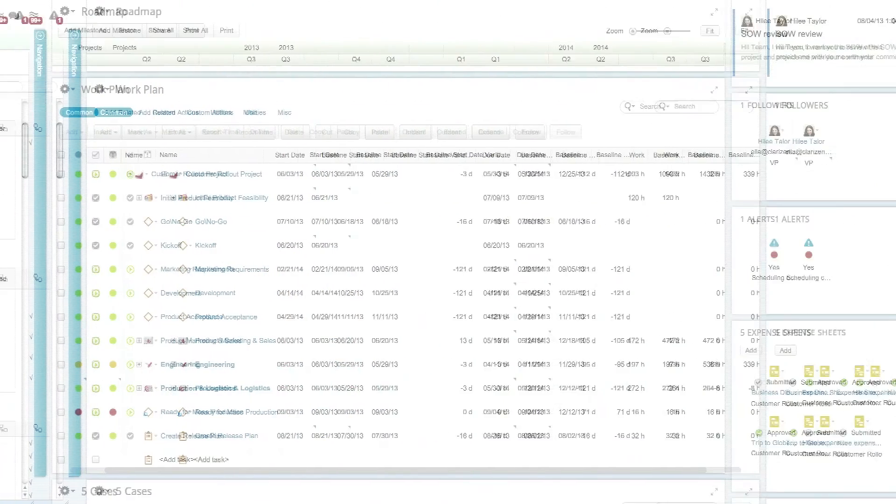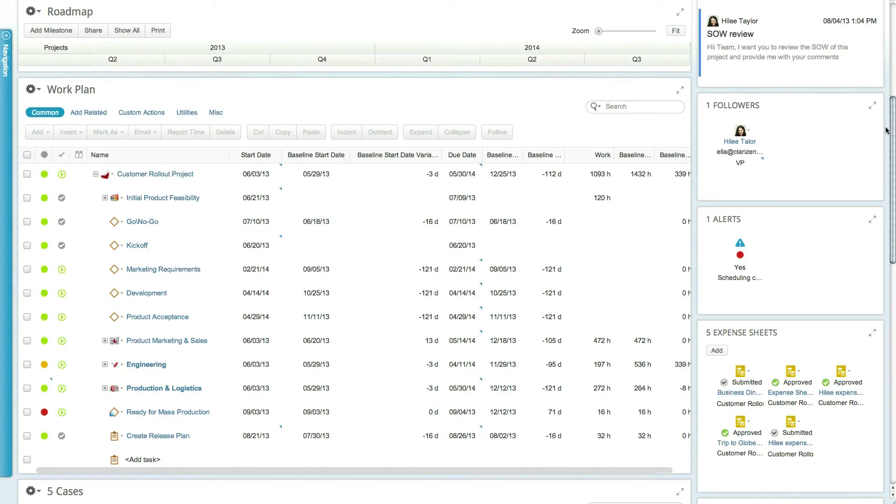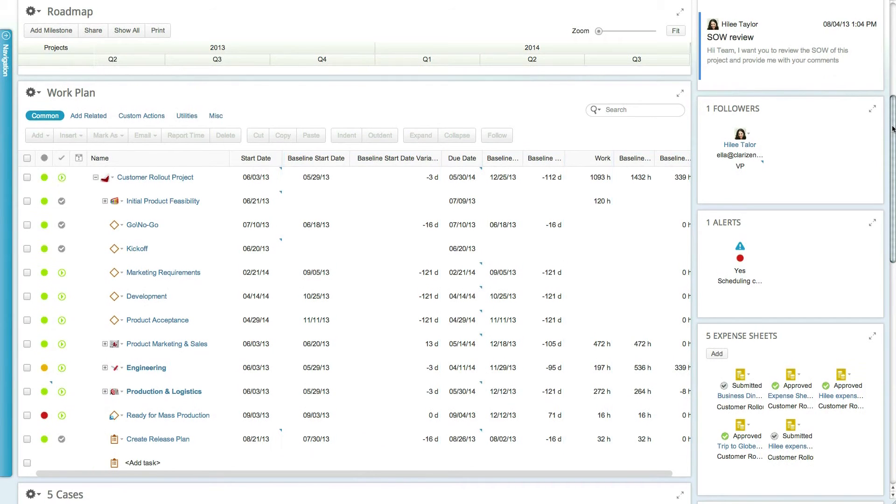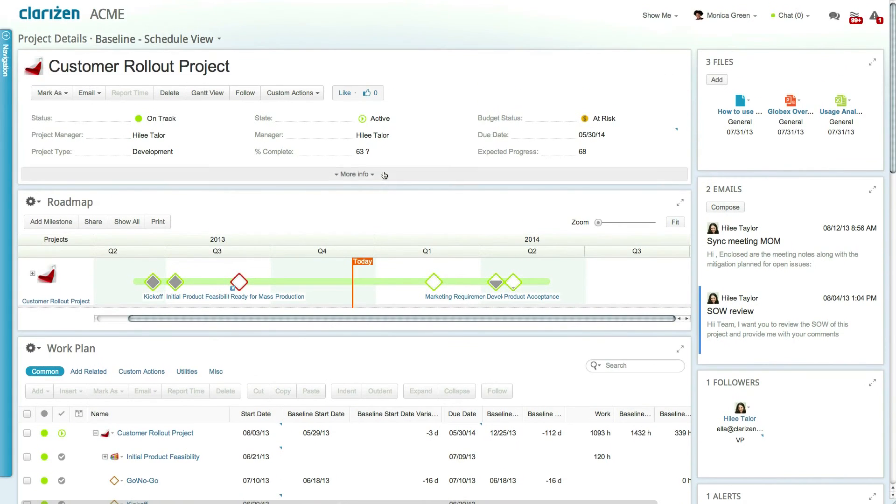Once the project baseline has been saved, you can see the relevant baseline information in the grid and in the object properties card.